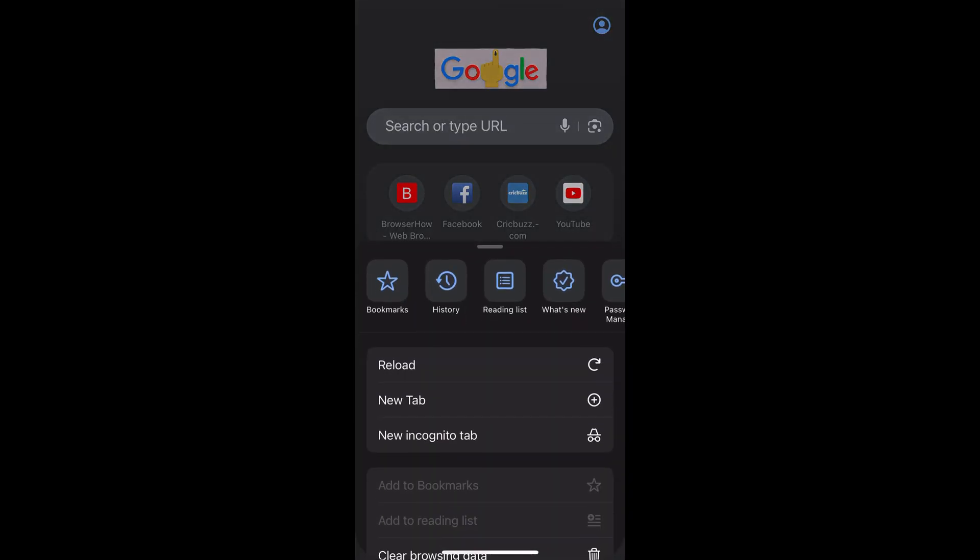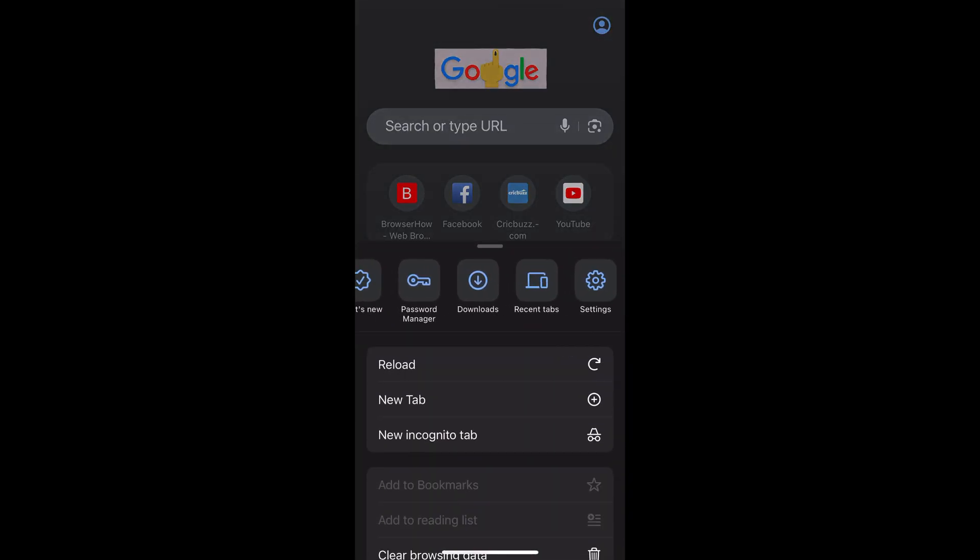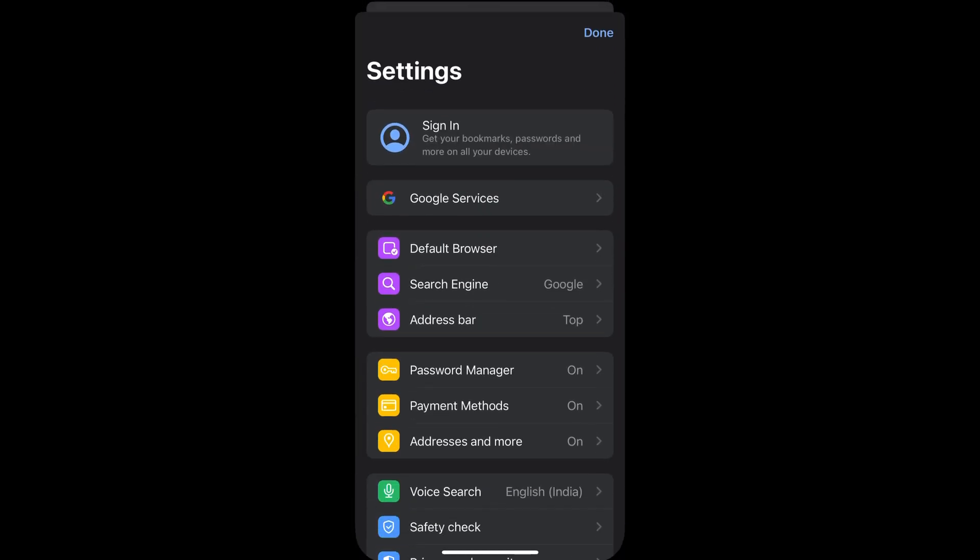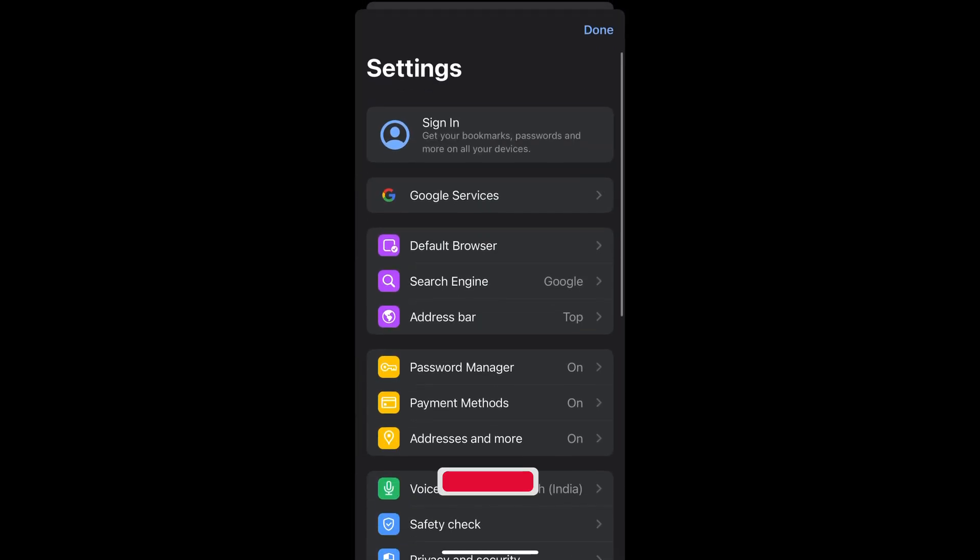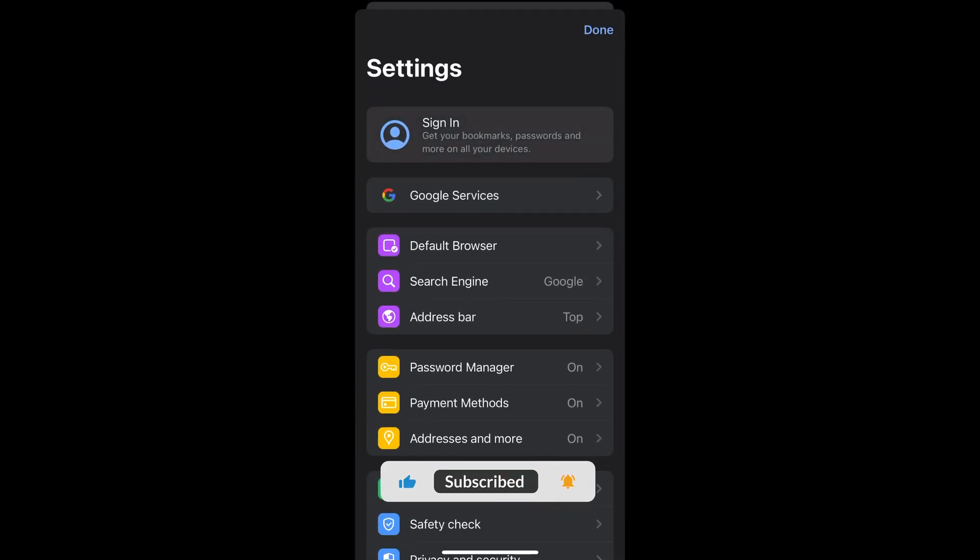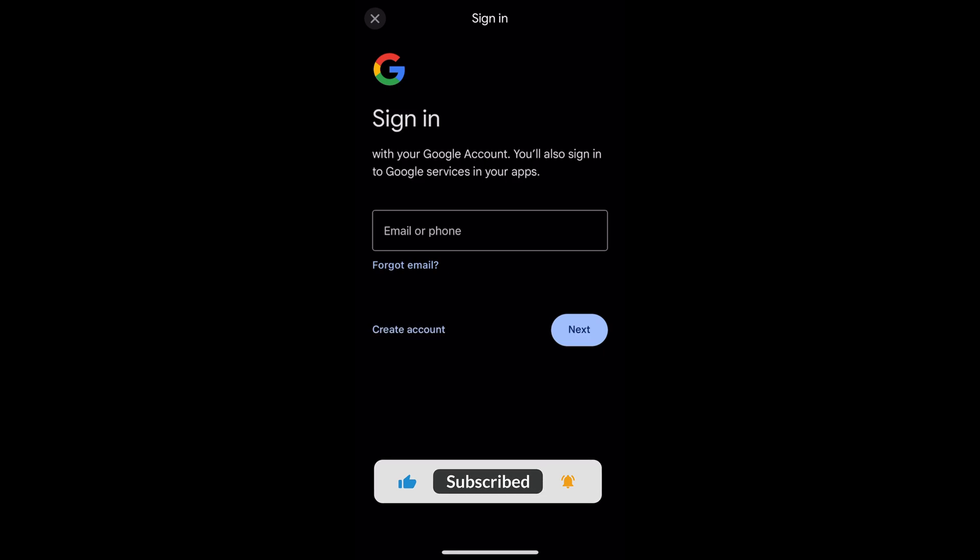tap on this three-dot options and go to settings. Within the settings, you have this first option which says 'Sign in.' Just choose that and it will open the same signing page. Once you're done, enter your